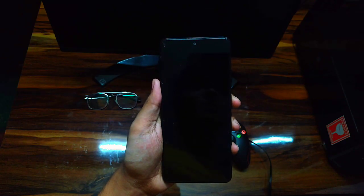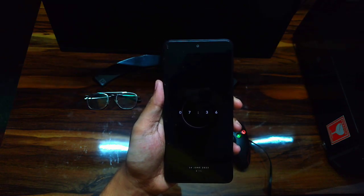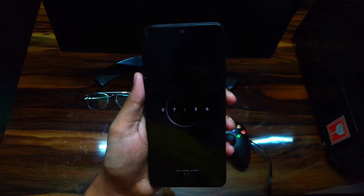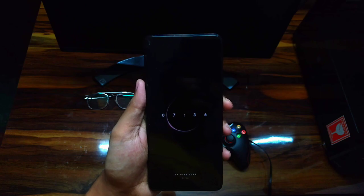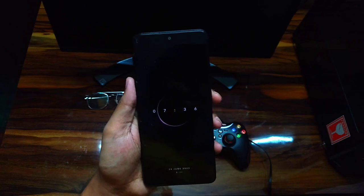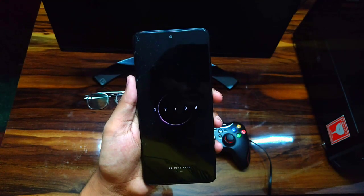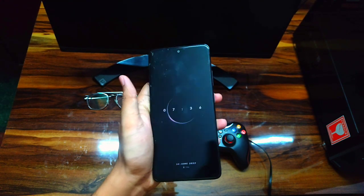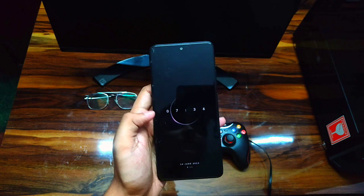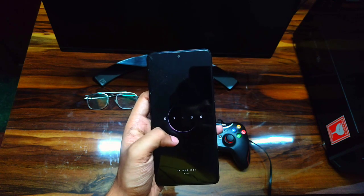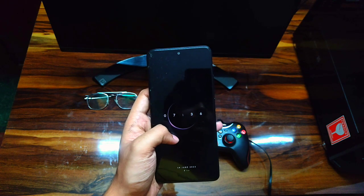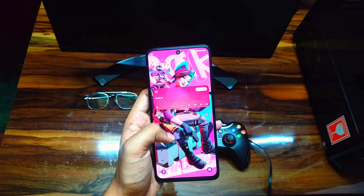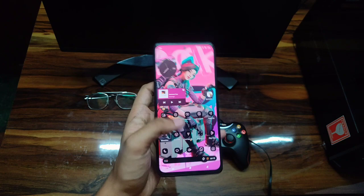After applying it, you can see that it's showing on my lock screen and it's looking really amazing. To wake up your device you need to double-tap on your lock screen.